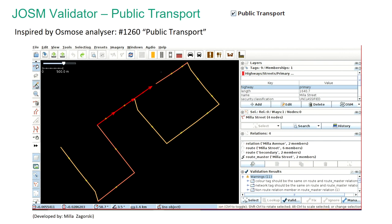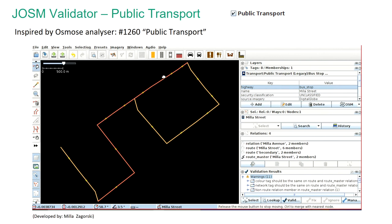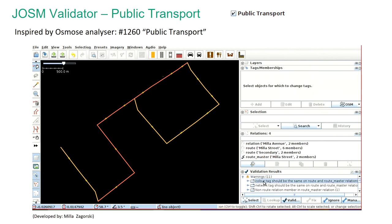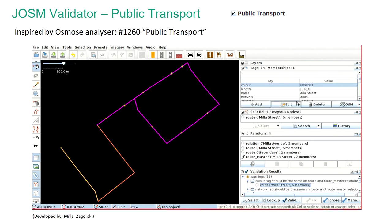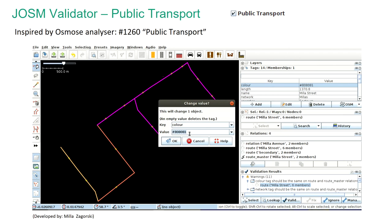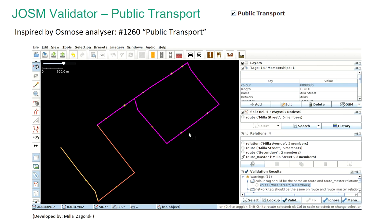And just one more third example, looking at route relations for public transport-related features, just to give you another example using a non-natural feature.